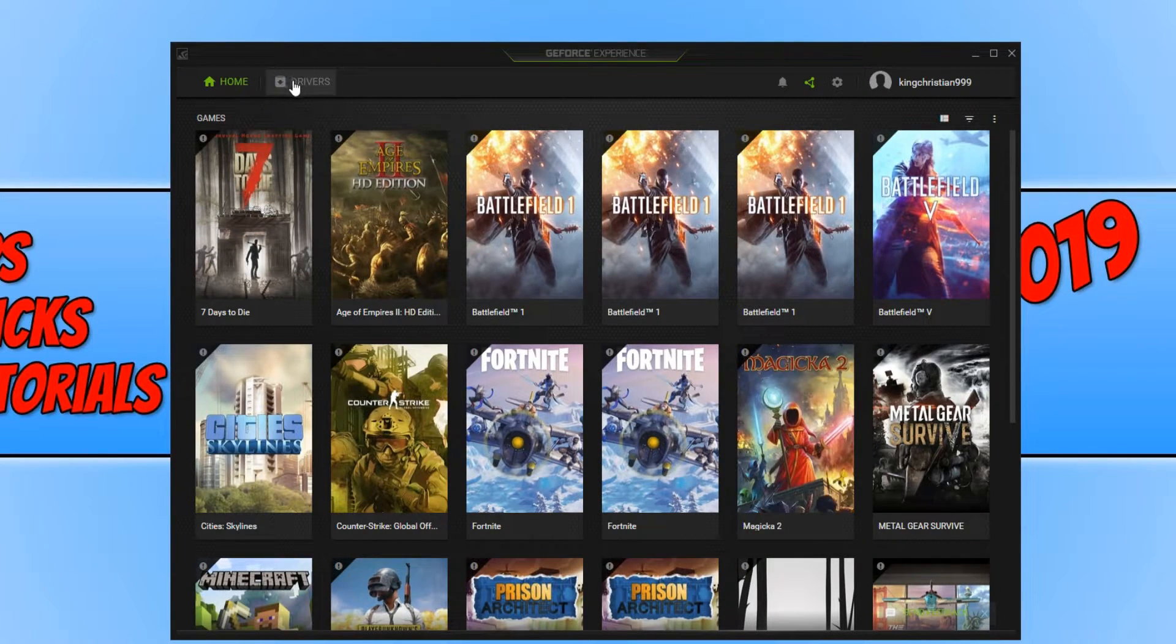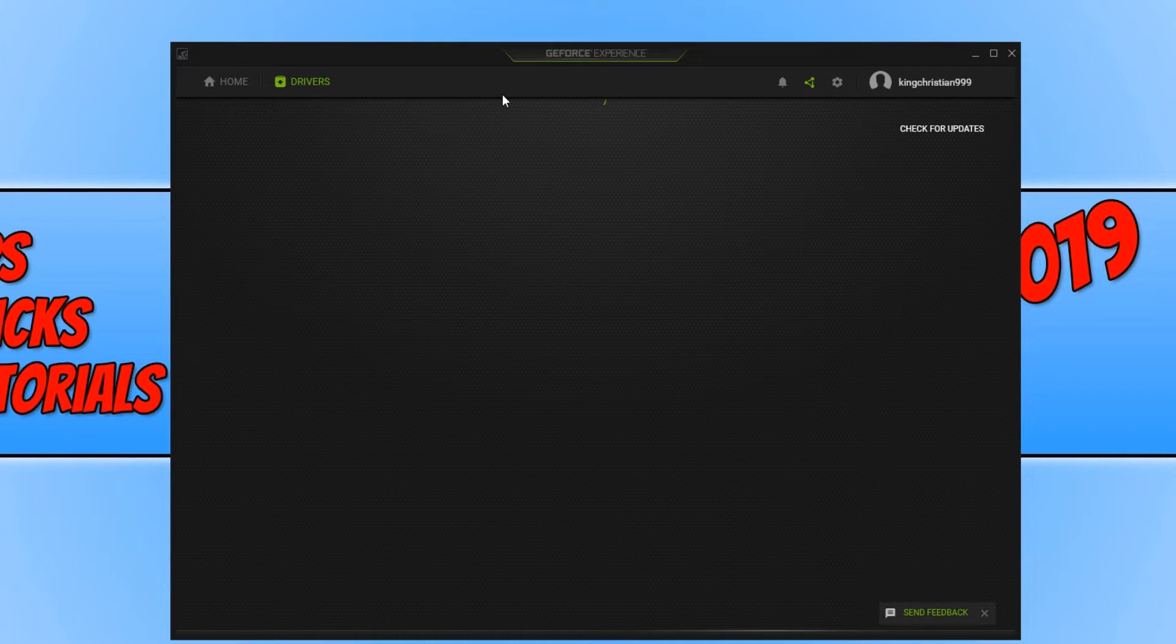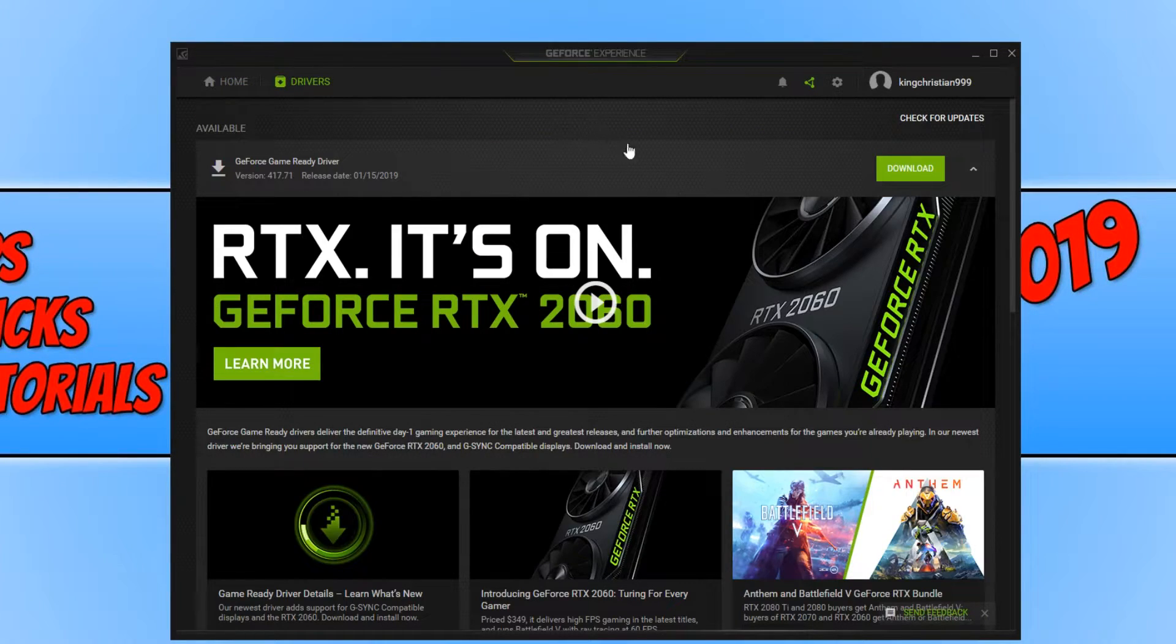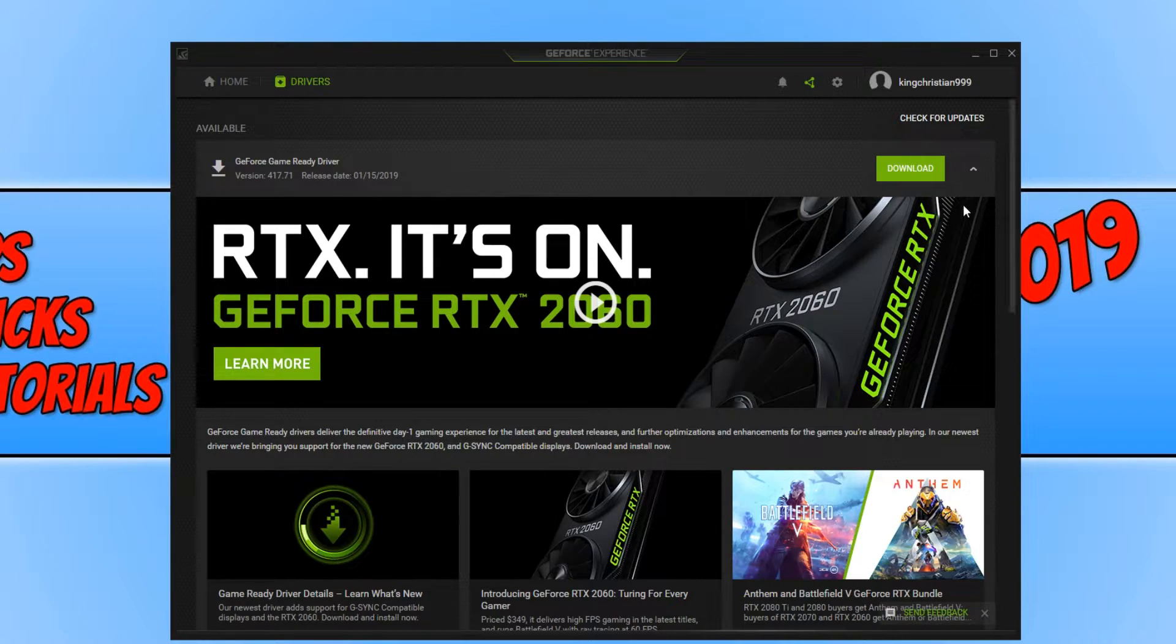You now need to go across to Drivers, and you now need to click on Check for Updates. This will now search for the latest updates.